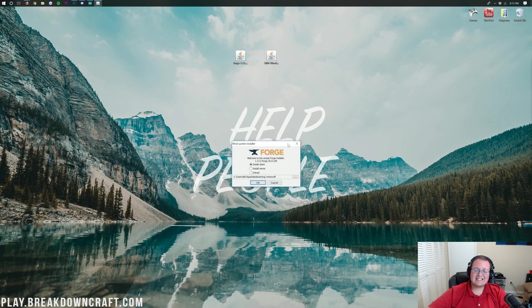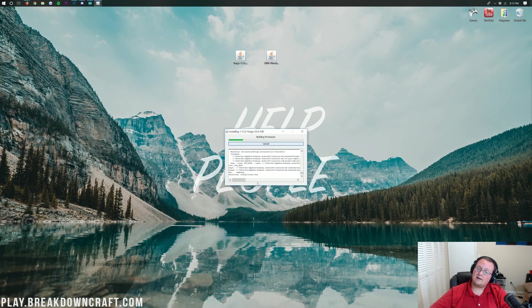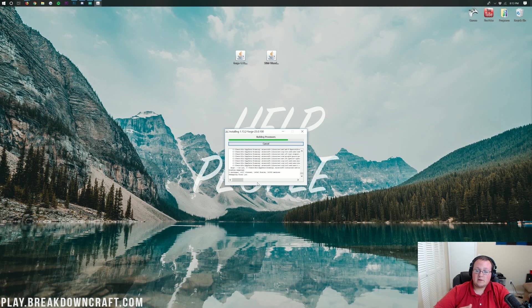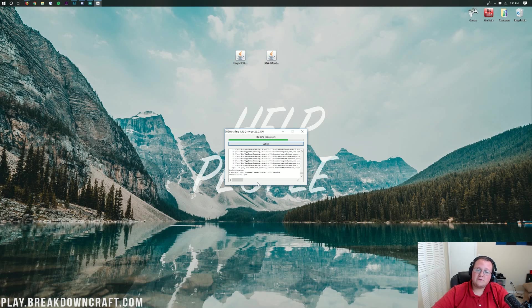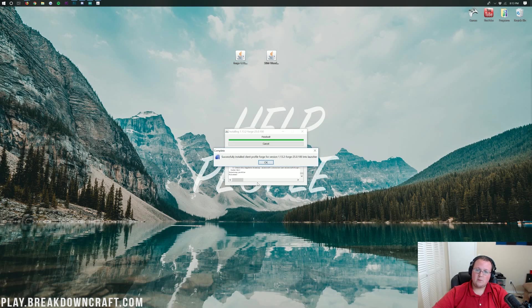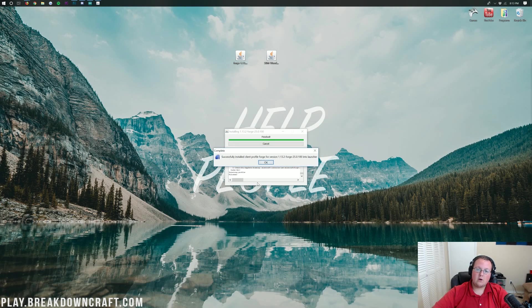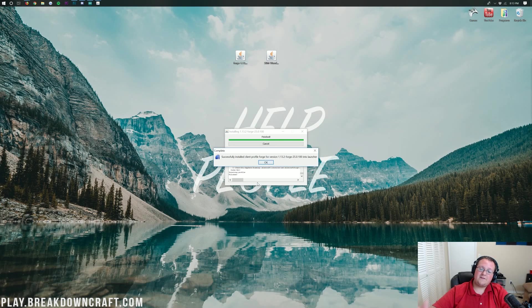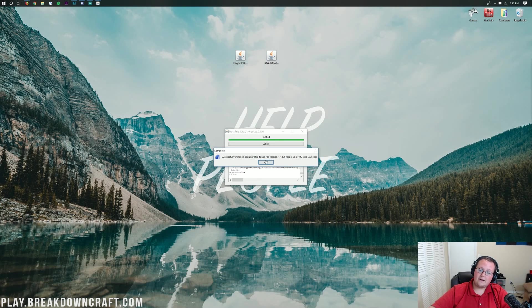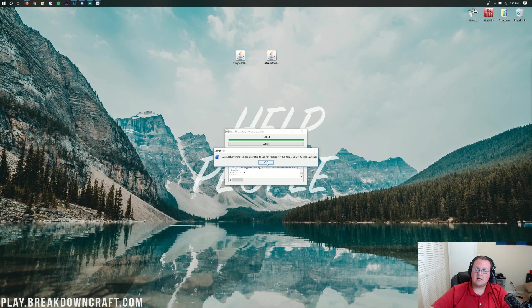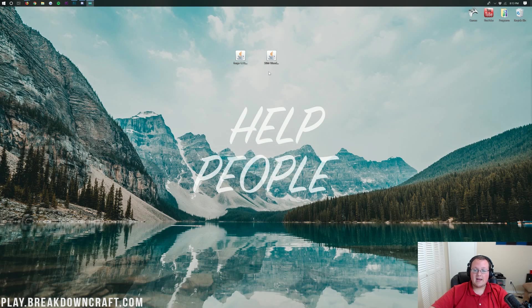Then you'll see this Forge Installer open up where you want to click on Install Client and click OK. At this point, there's no reason Forge shouldn't install unless you've never played Minecraft 1.13.2 with no mods or anything like that. So make sure you go run Minecraft 1.13.2 with no mods. If this doesn't work, however, most likely you're seeing successfully installed Client Profile Forge just like we are. Go ahead and click OK, and now we need to get wooden shears installed.